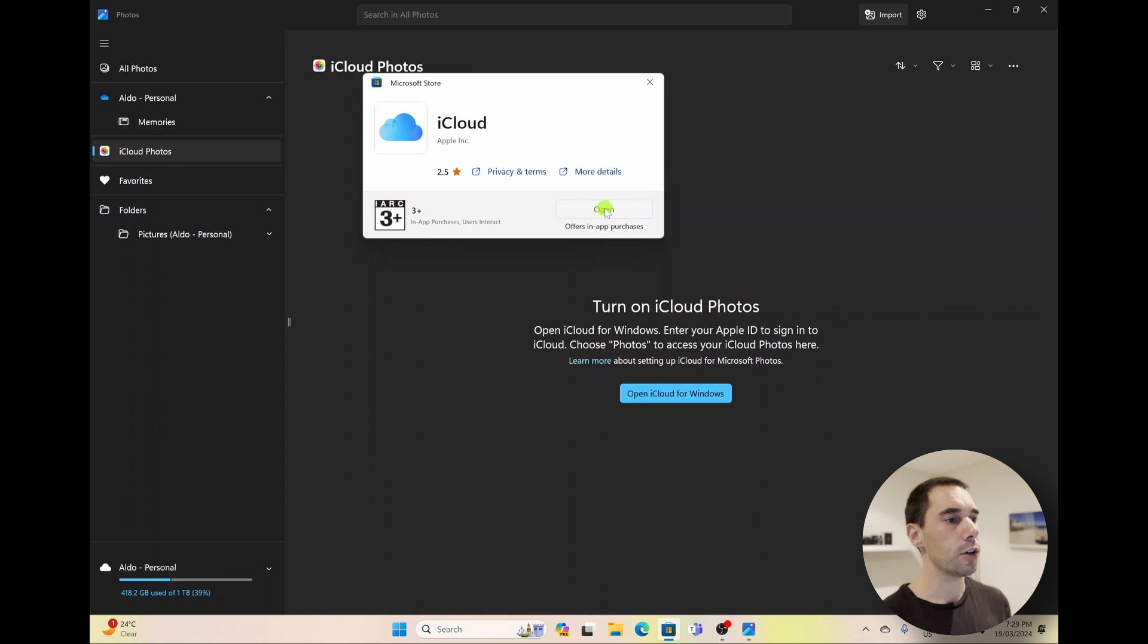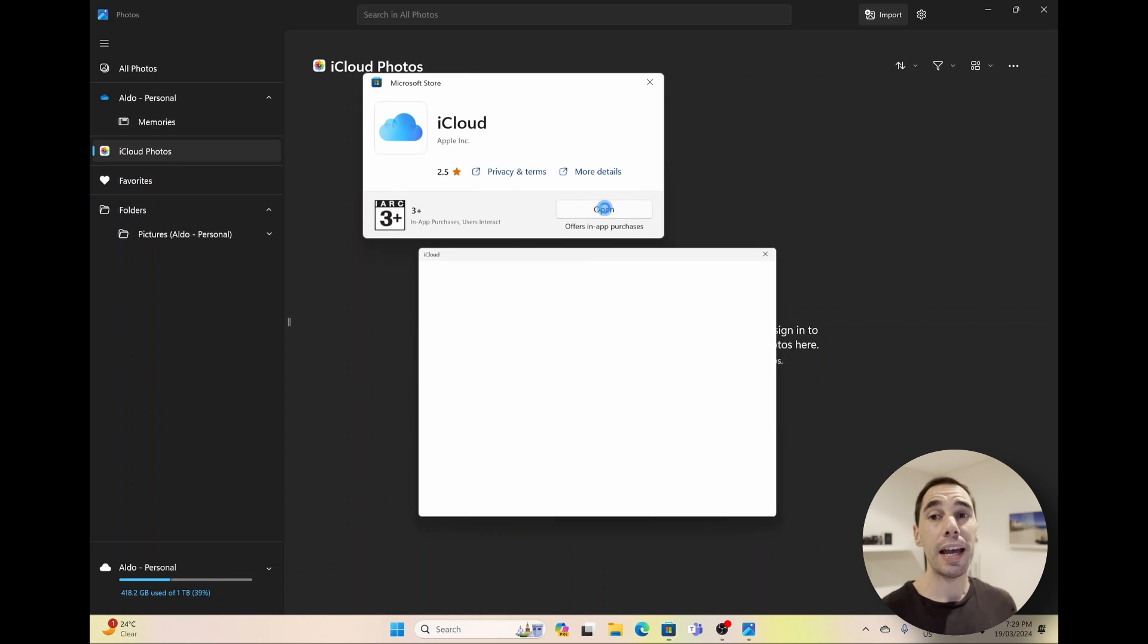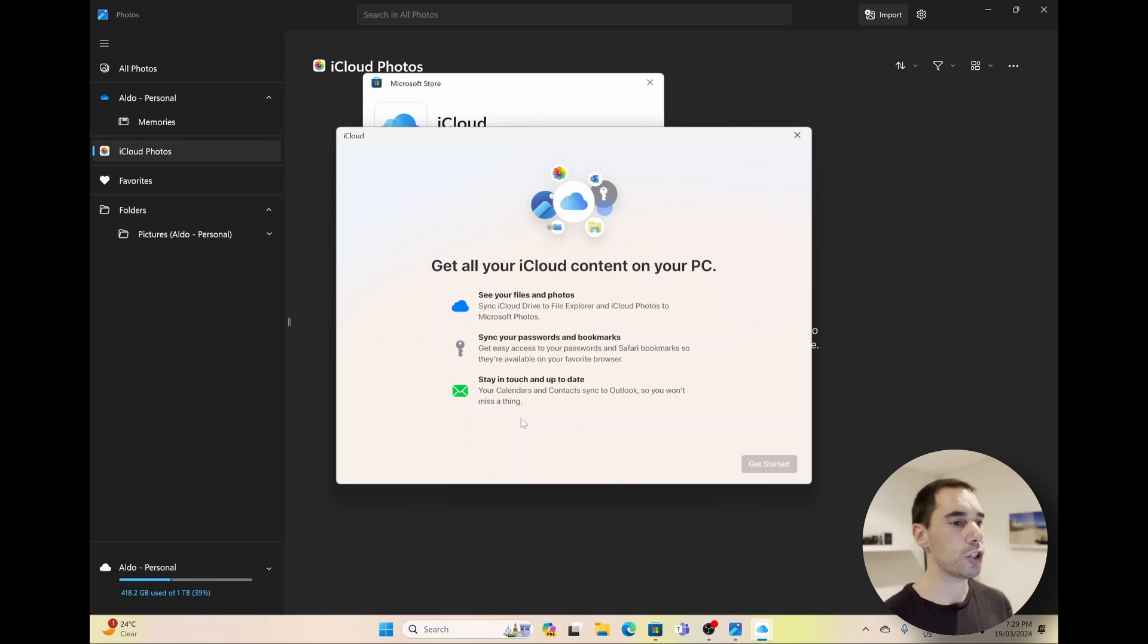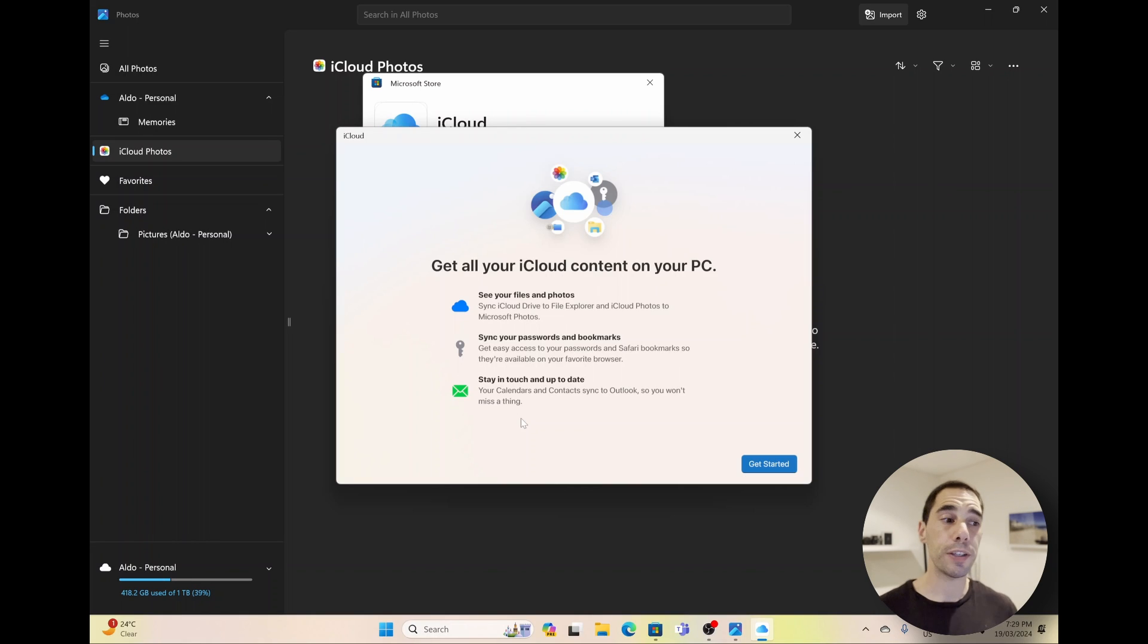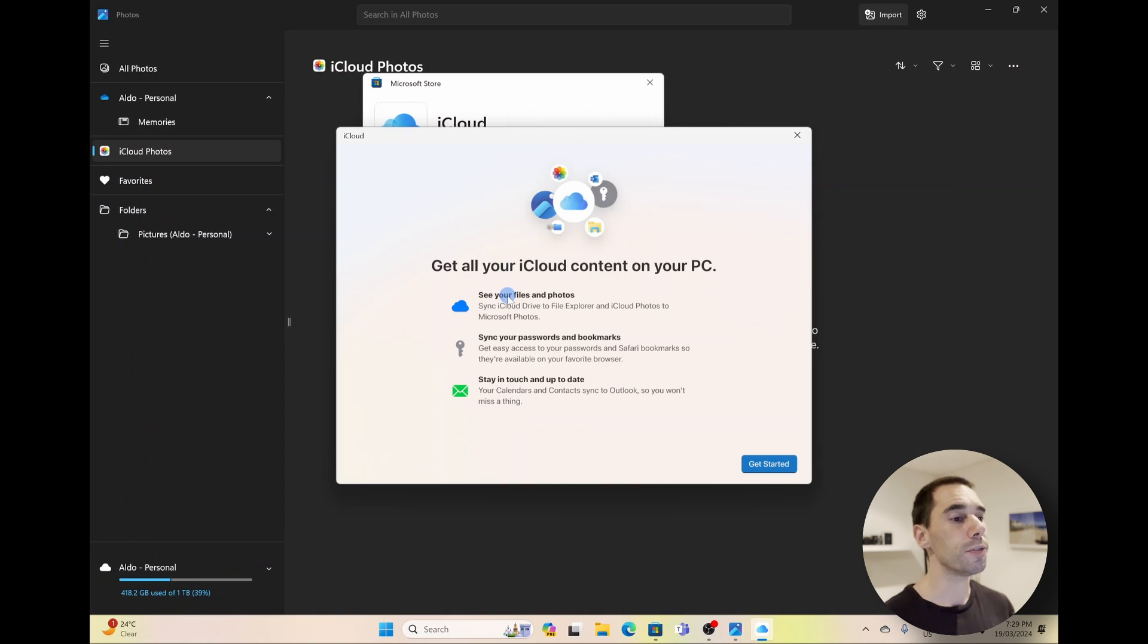Now that it says the download is complete, we're simply going to select on Open. And this is going to ask us to sign in to our Apple ID. We're going to select on Yes, allow the app to make changes, and it's going to show you a few things that you can sync here.